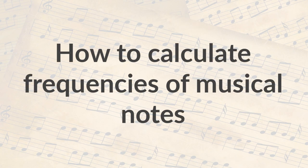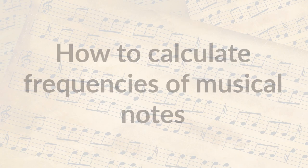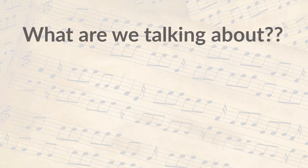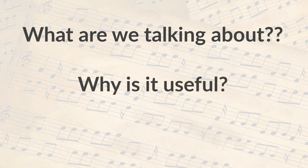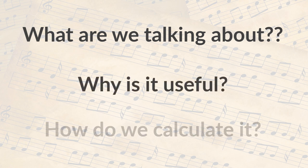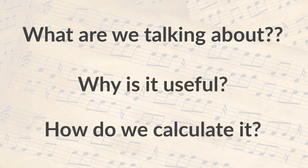In this video we'll talk about how to calculate the frequencies of musical notes. But what are we even talking about here? Why is this useful, and how do we actually do it?